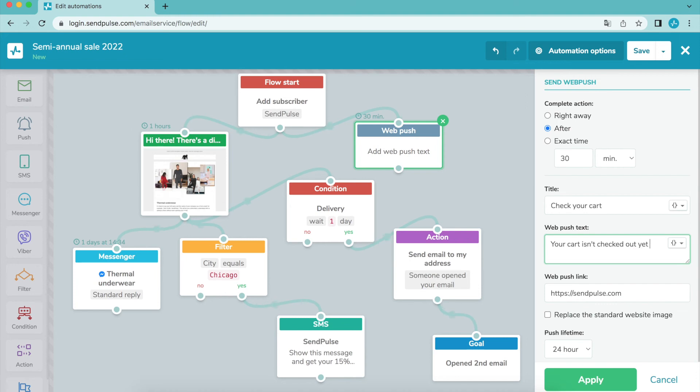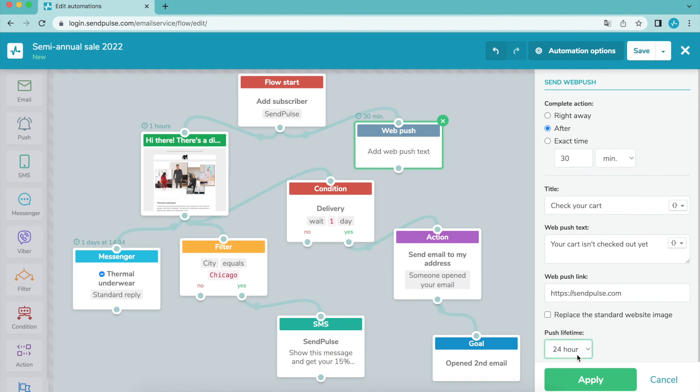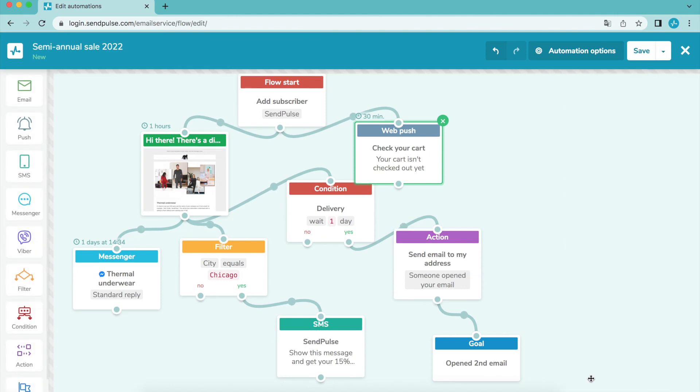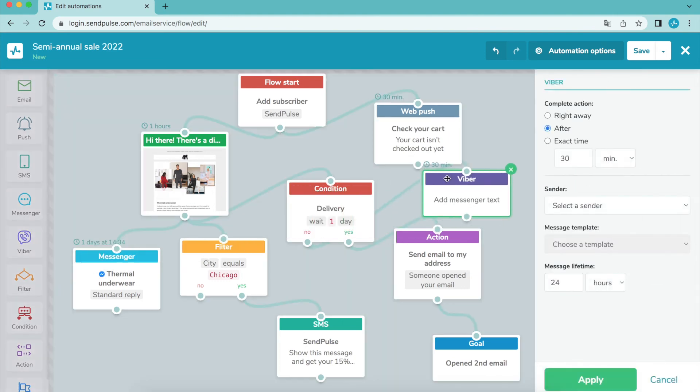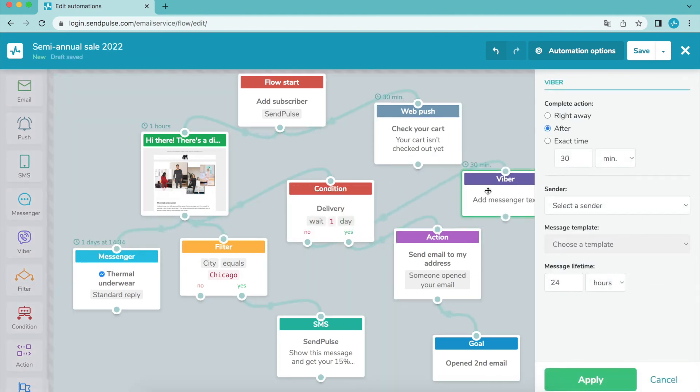Set the push lifecycle, the period where the message can be delivered to the subscriber. By default the push lifecycle is set to 24 hours. You can add a Viber element to send service messages, for example about order confirmation and status, delivery of goods, or debiting or crediting bonuses.